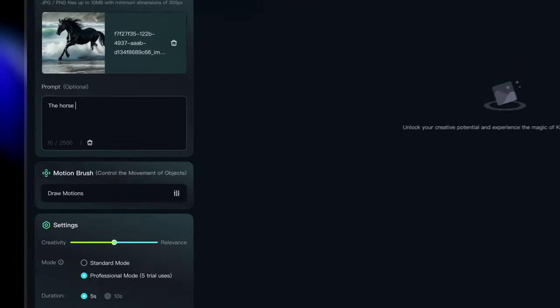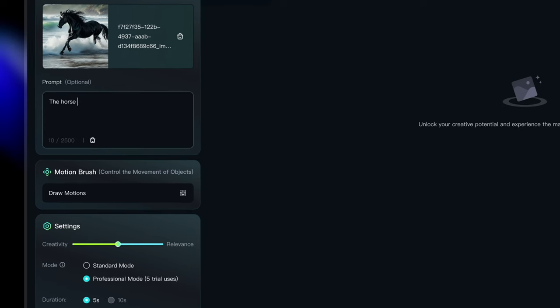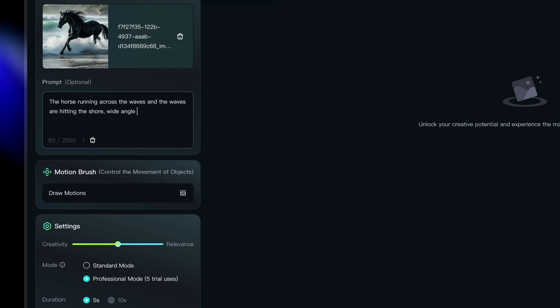So I'm going to start with the subject and its movement. So the horse running will be the subject and the movement across the waves. And I was going to define the background and its movement, which is and the waves are hitting the shore. And I want it to be a wide angle, high quality, and the cinematic shot.